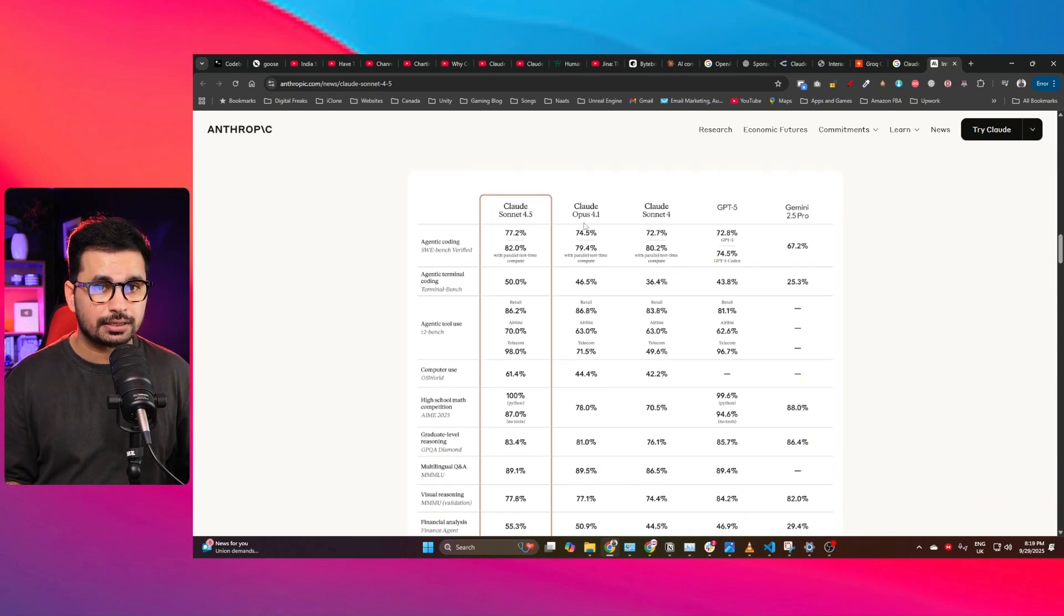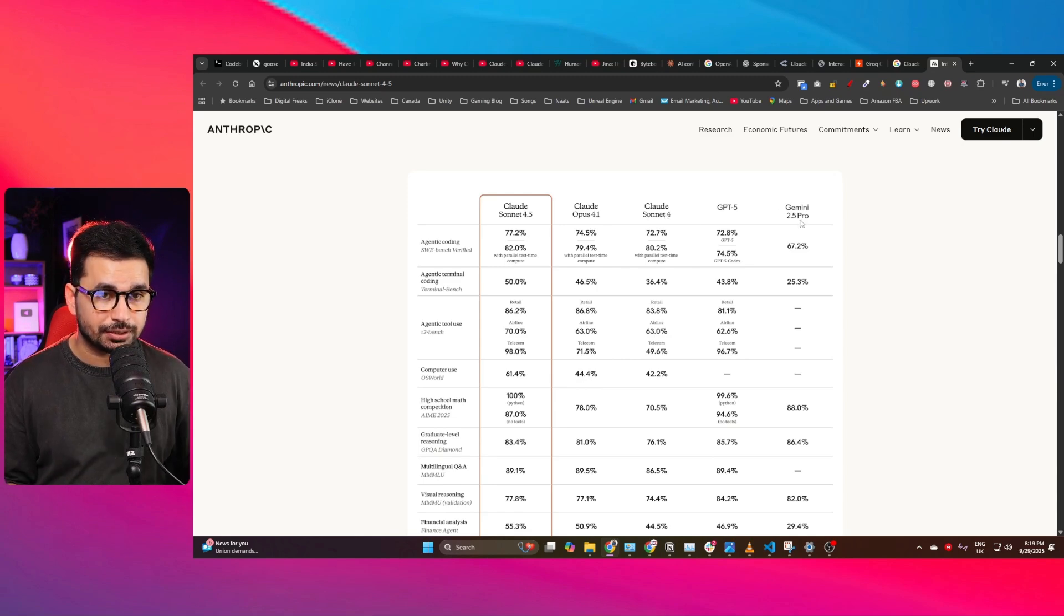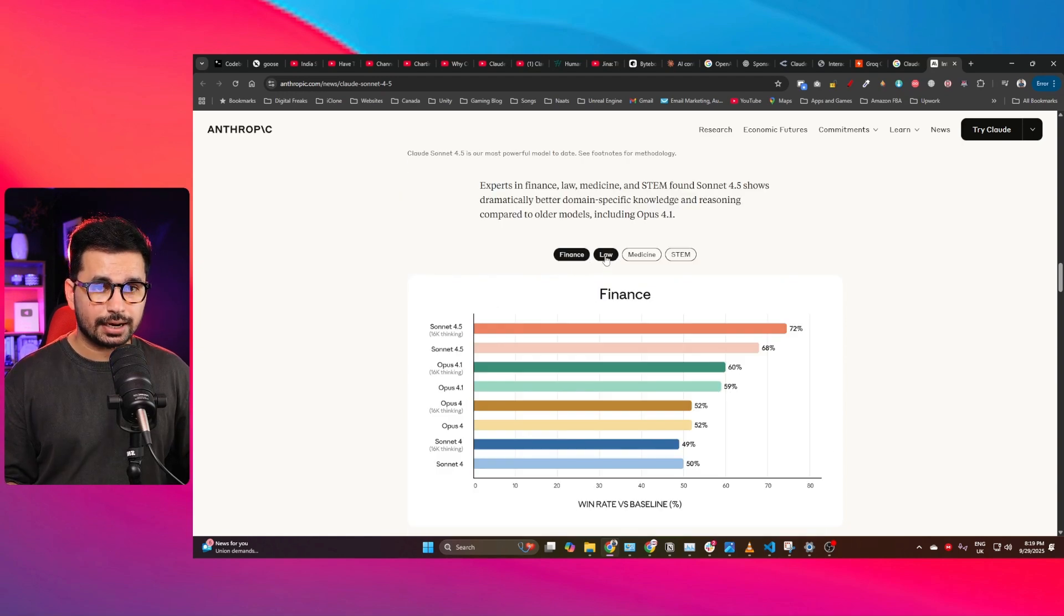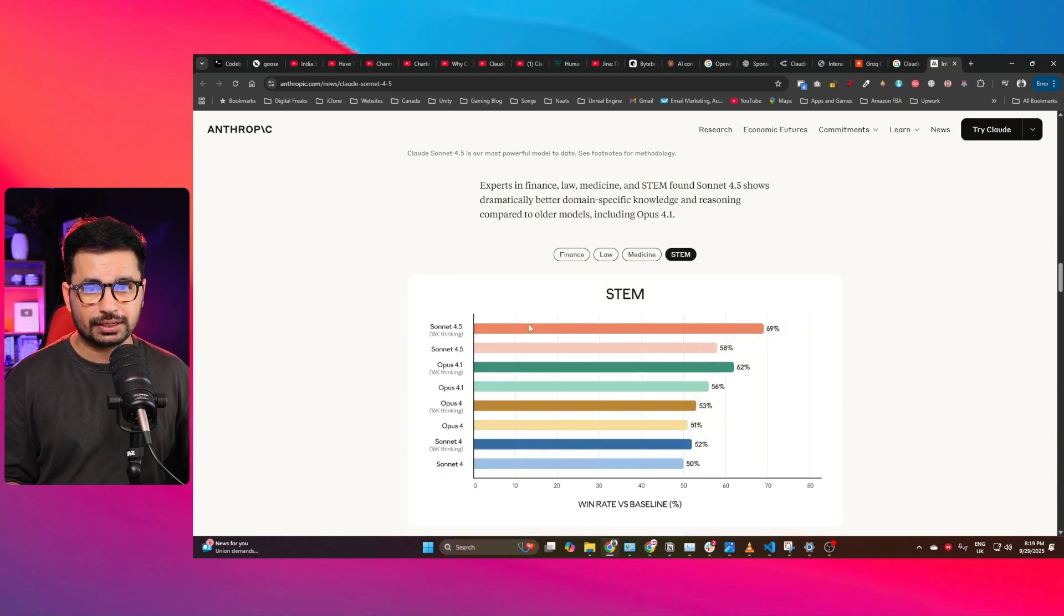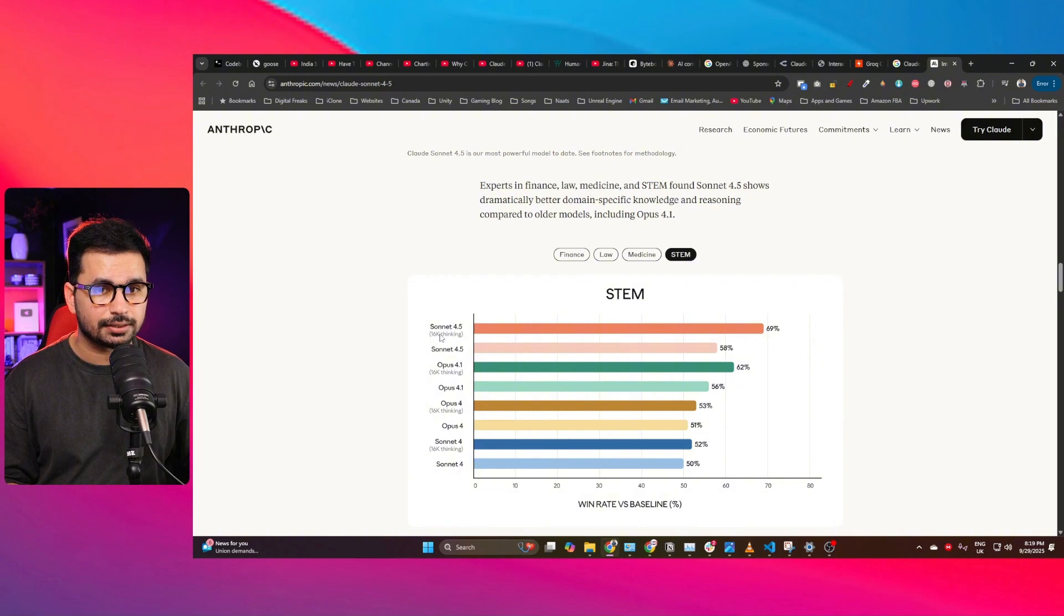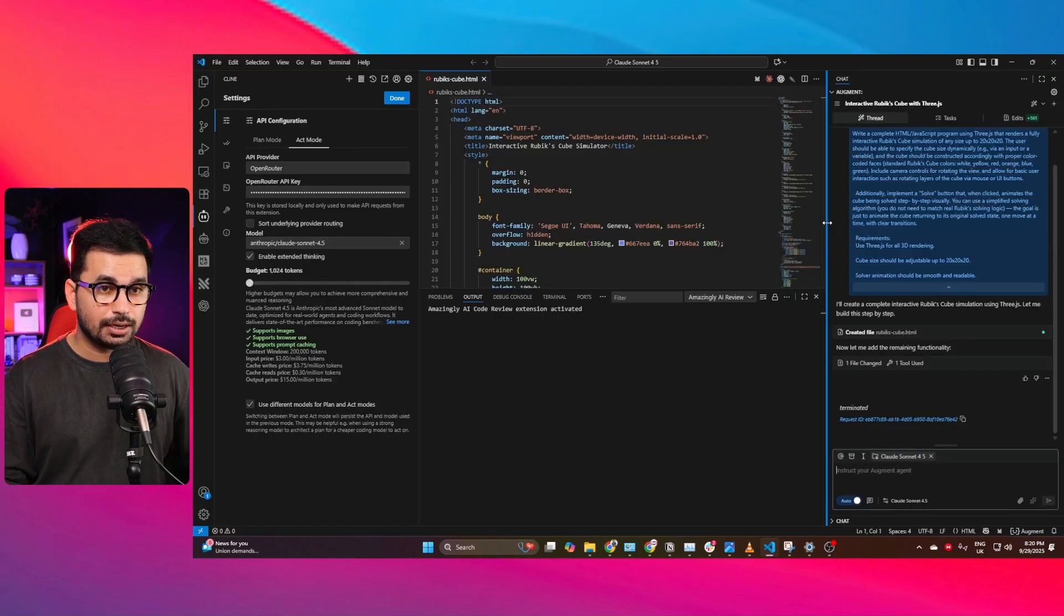Also, it is beating GPT-5 and Gemini 2.5 Pro. Also in finance and law and medicine and STEM, you can see Cloud Sonnet 4.5 thinking is beating all other different variants.